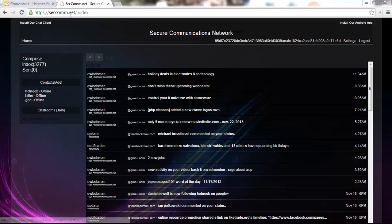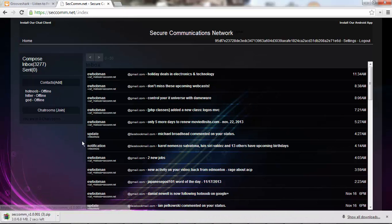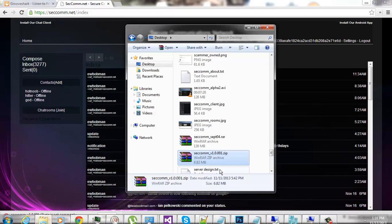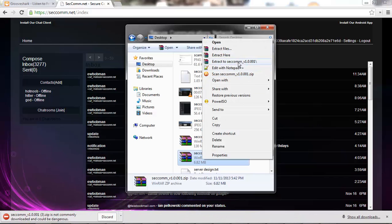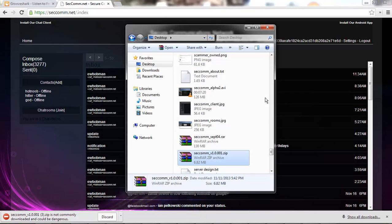All you gotta do is go to setcom.net, top left hand corner, install our chat client, and it will download that. Once you have that downloaded, you just want to extract it somewhere.